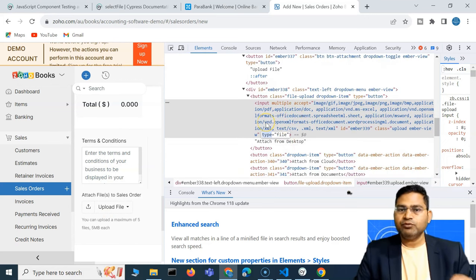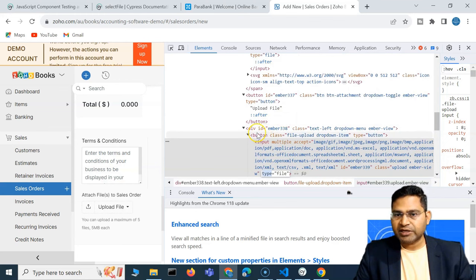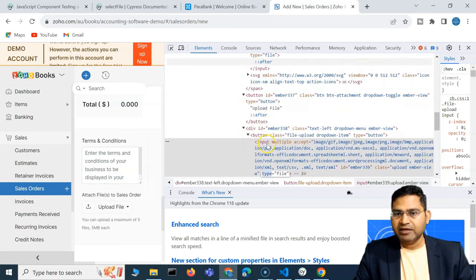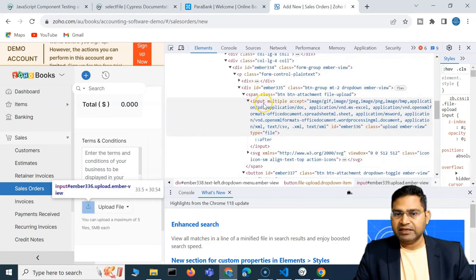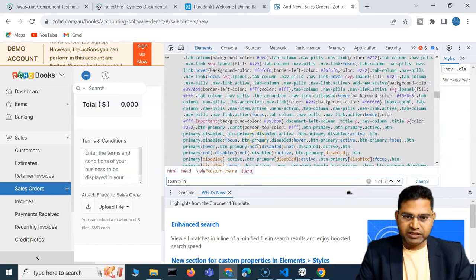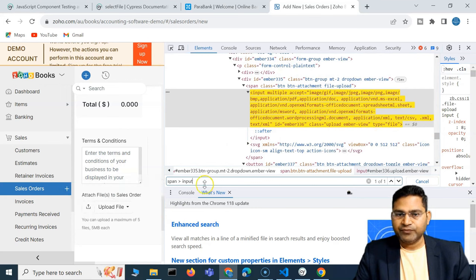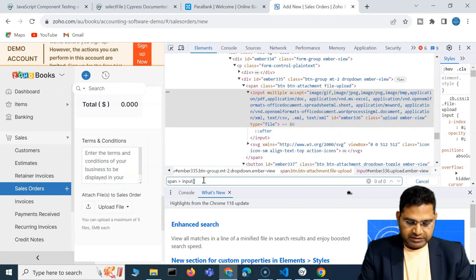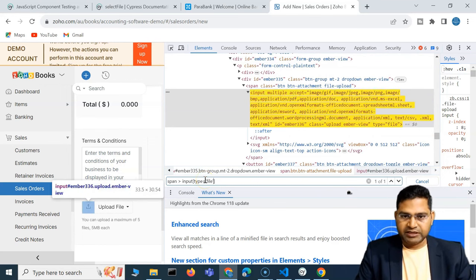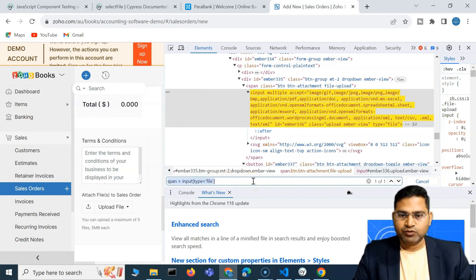I can use either of these. First I need to get the correct locator. I'll write a CSS selector — the parent is a span element and the child is input. Using Ctrl+F I can search: span input[type='file']. You'll see it gets highlighted, confirming it's a valid locator. I'll copy this CSS selector to use in my script.